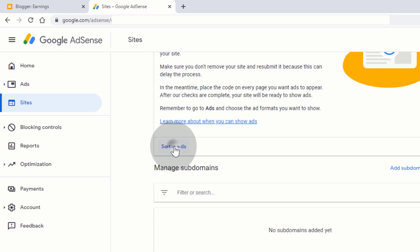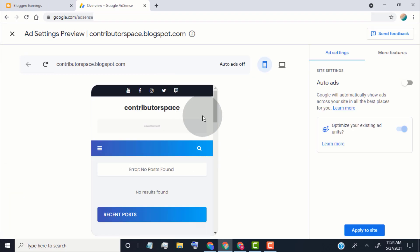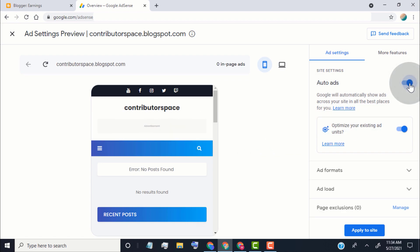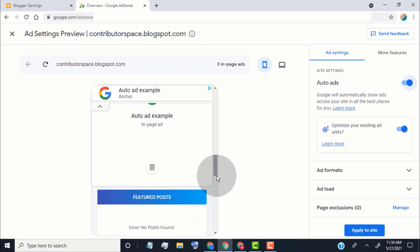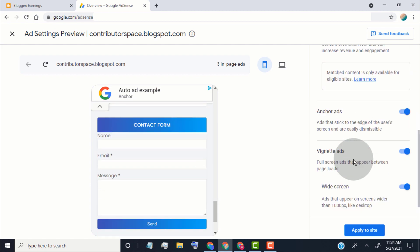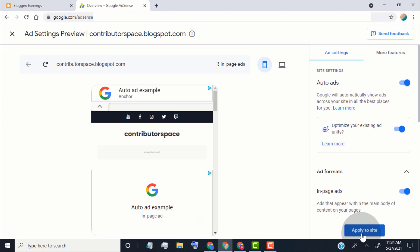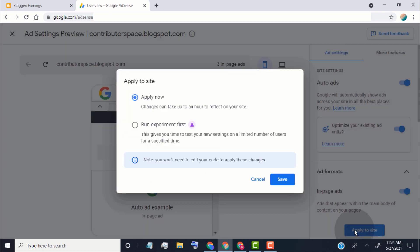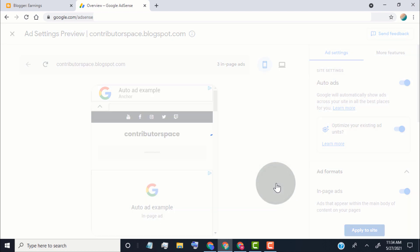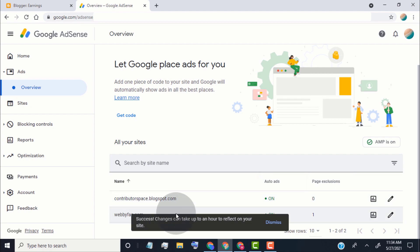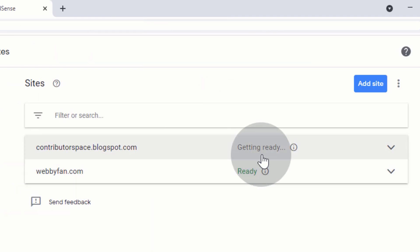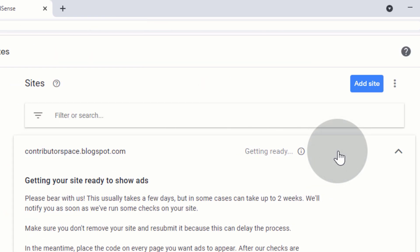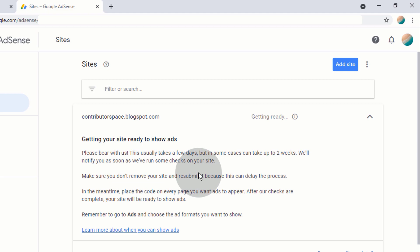Now click on setup ads and click on turn on auto ads. Once you turn on auto ads and your blog is approved for ads, AdSense will place ads on your blog. Here you can see how the ads are placed on your blog. Click on apply to site if you want to show auto ads. Once your blog is approved, AdSense will show ads. To check if your blog is approved, go to the sites page and click on the blog — you can see the approval status there. It takes up to two weeks to review your blog.